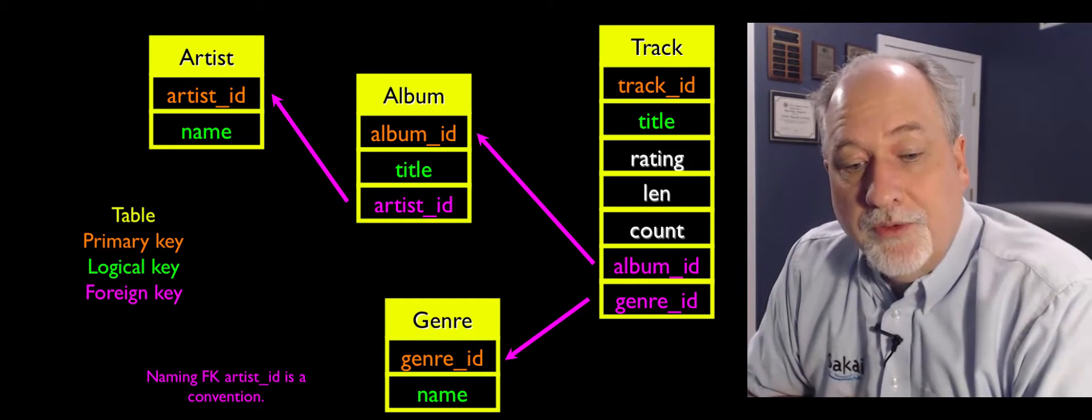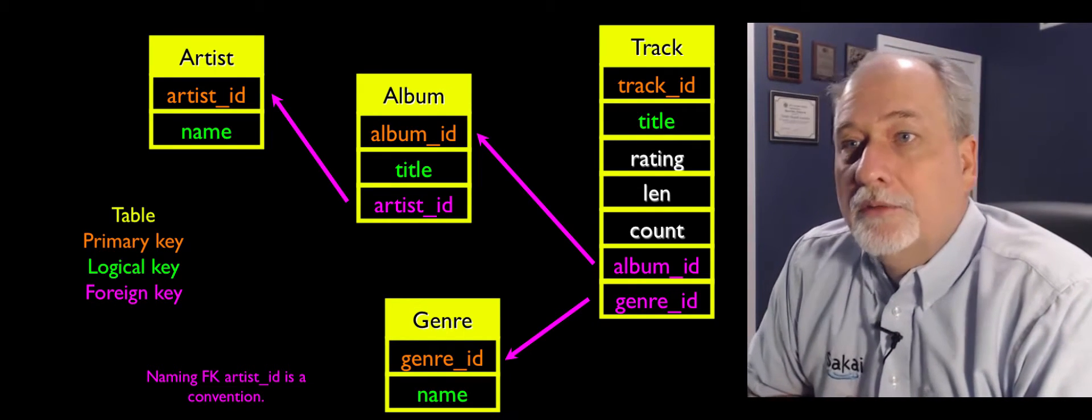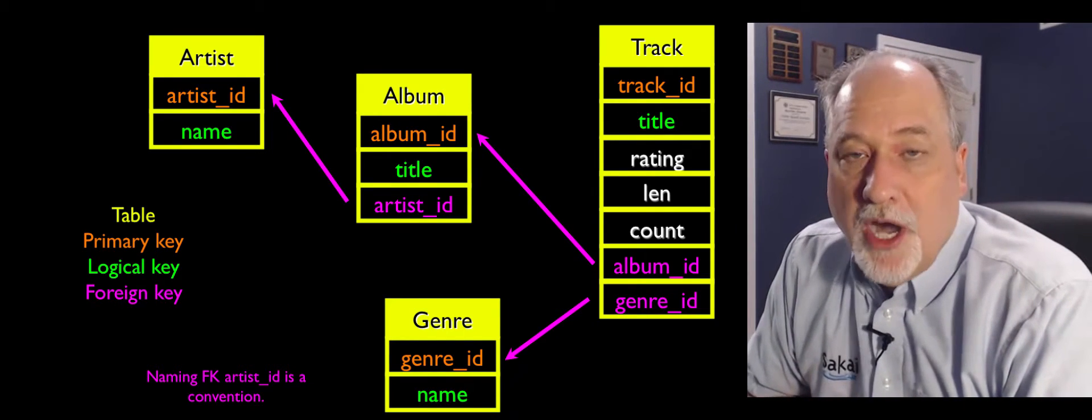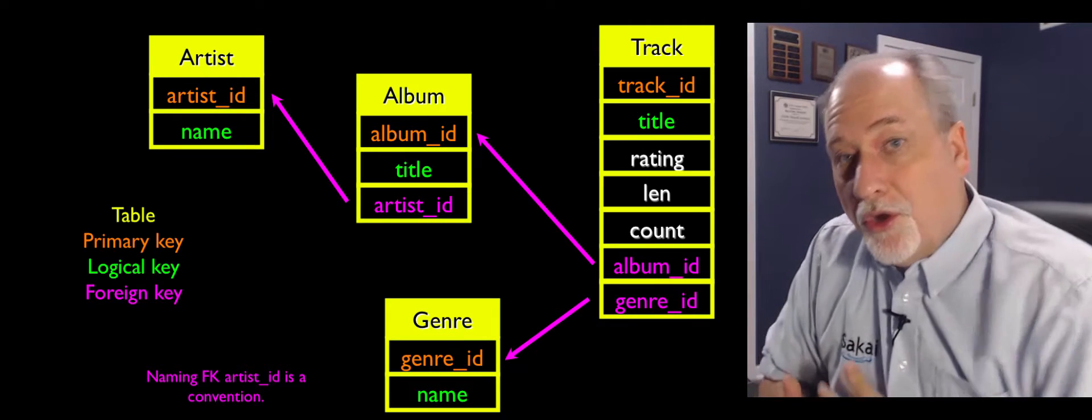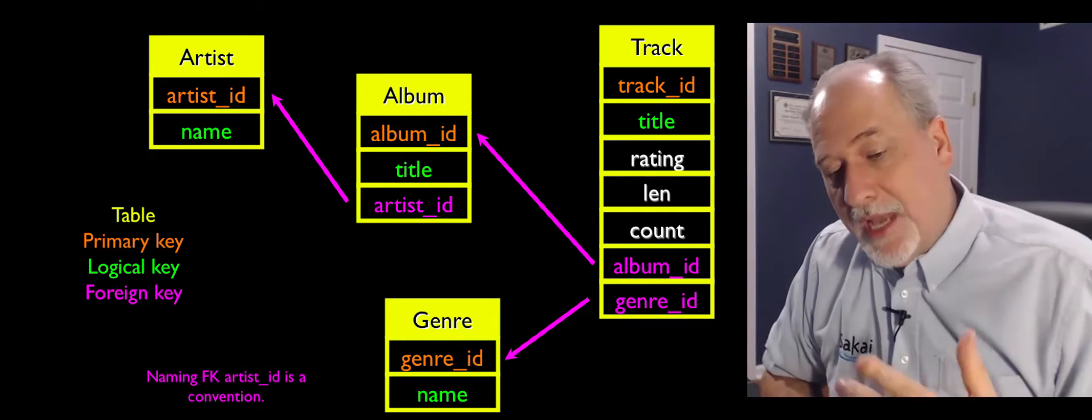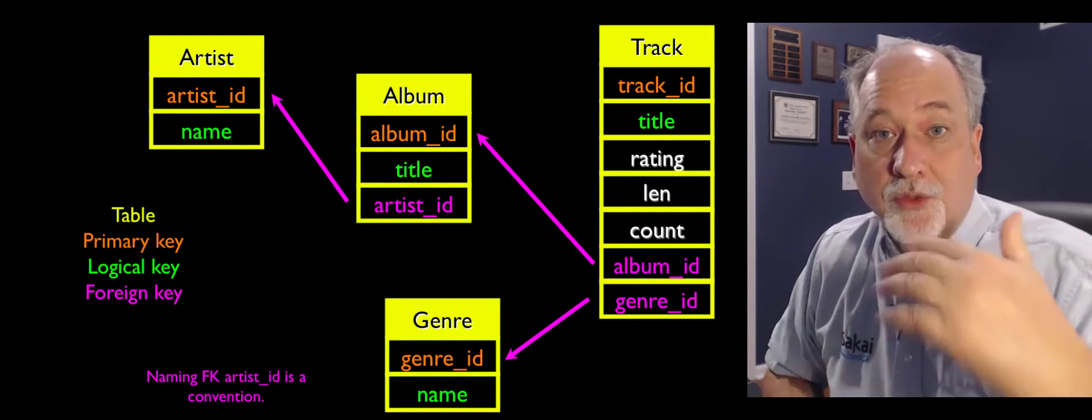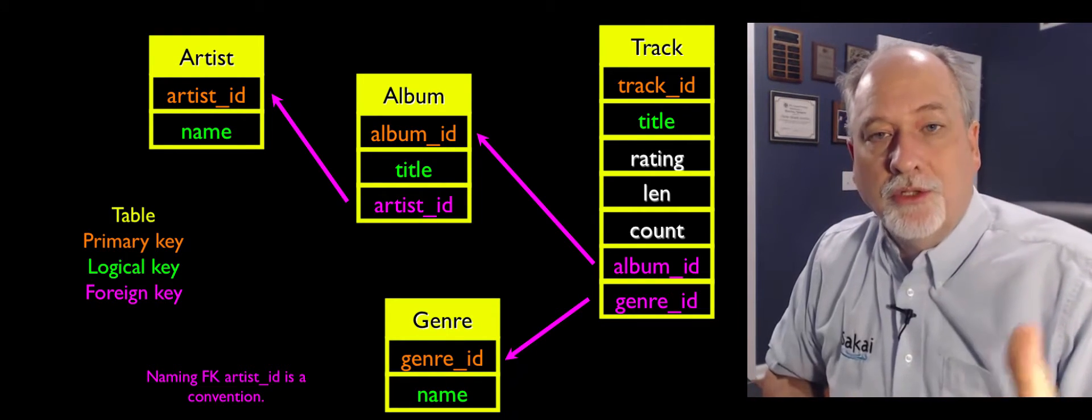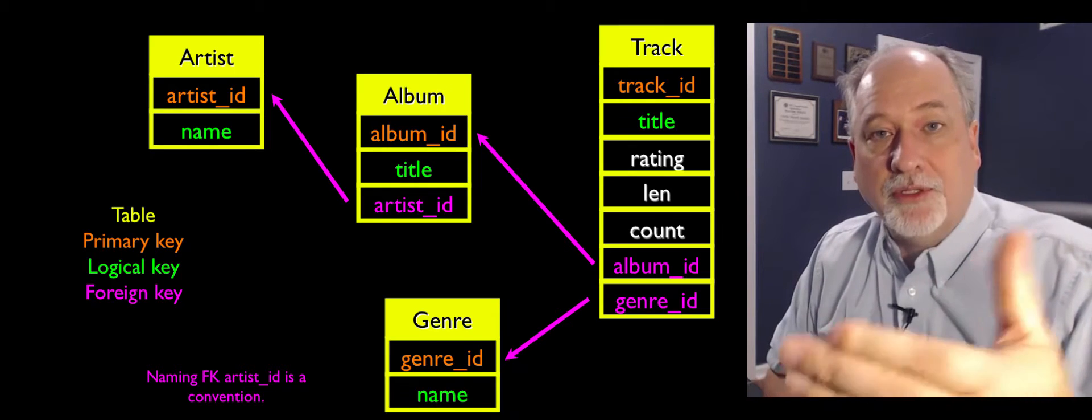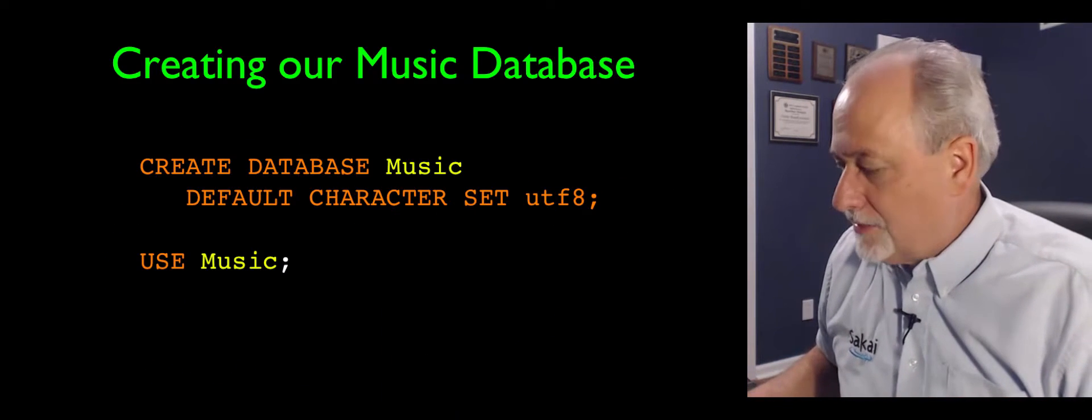So now what we've done is we've created a database model that can be turned into tables. So now the next thing we're going to do is SQL to create tables that achieve these kinds of things.